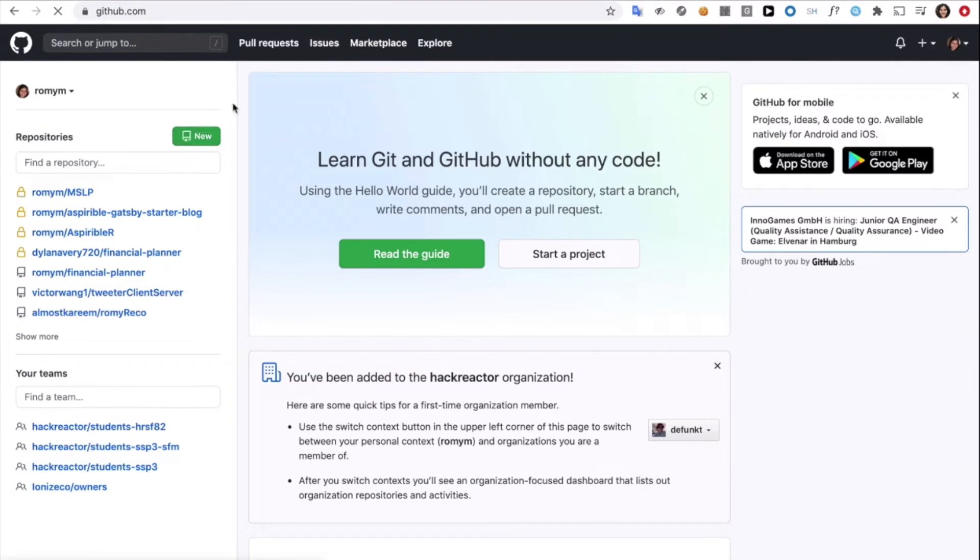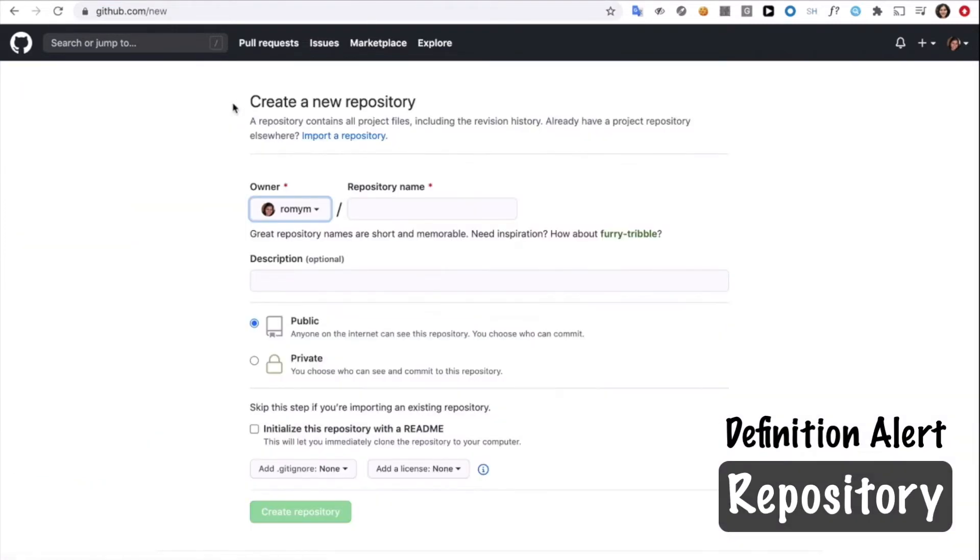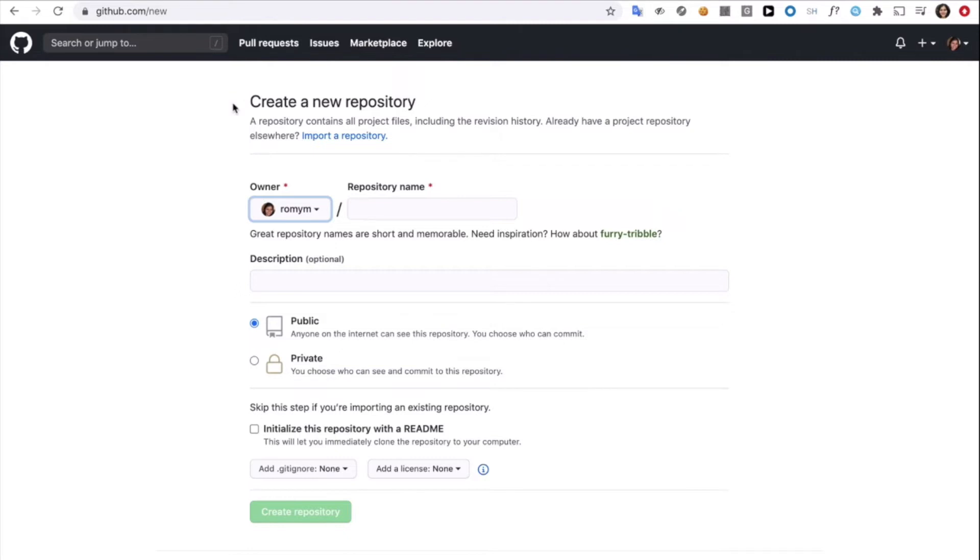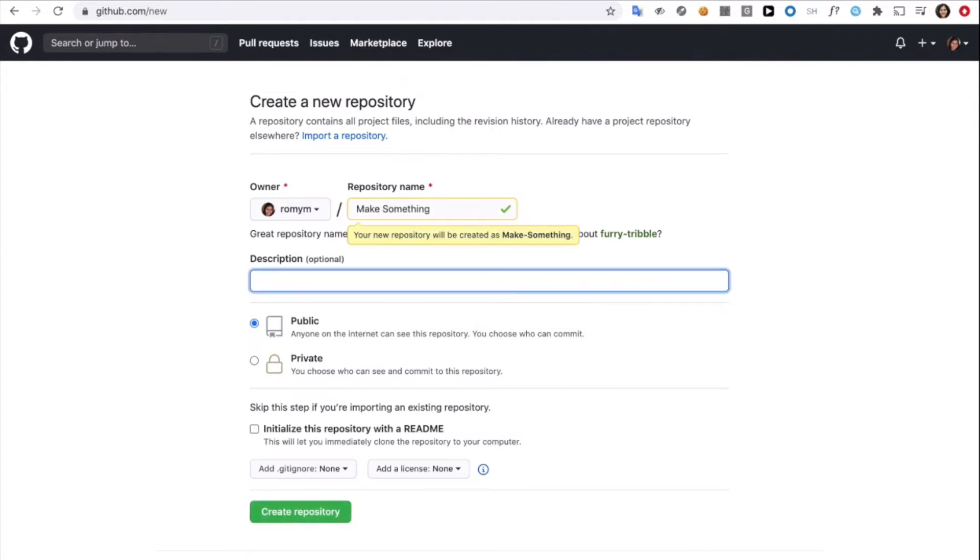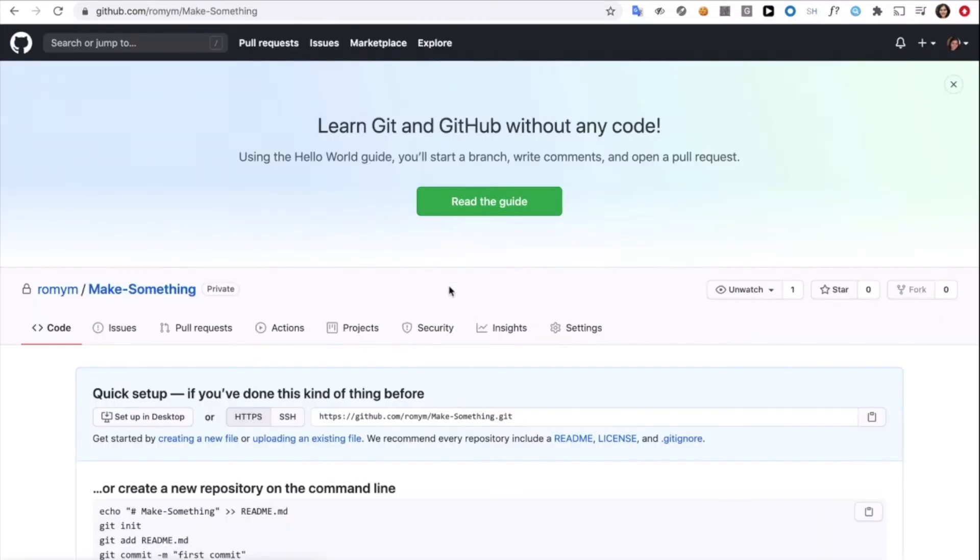Definition alert. A repository is essentially another name for a folder. Honestly, technology just seems to have these complicated terms. So, let's go and create one. So, let's call this make something. Let's call it the home page. And I'm going to make a private one. And then create repository. All right.